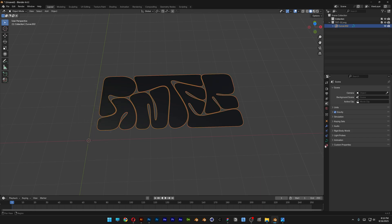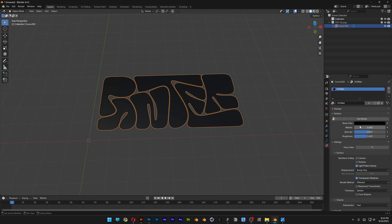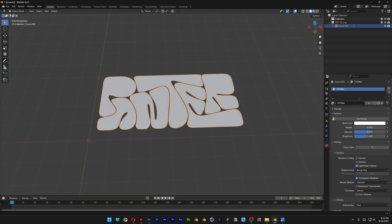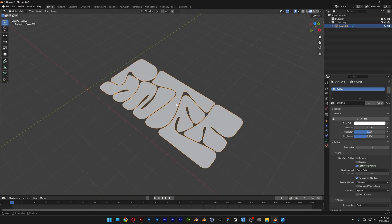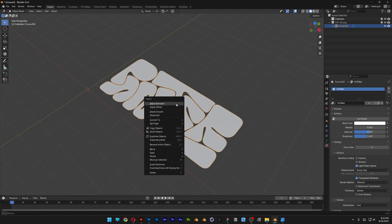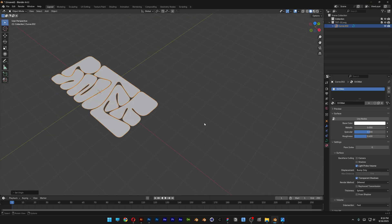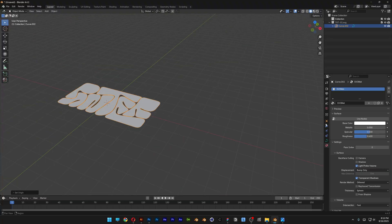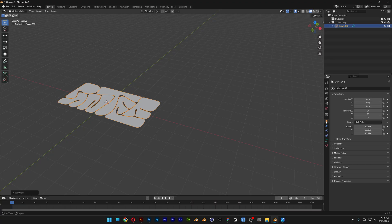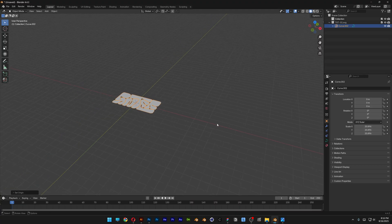I'm going to go to the colors and change it to white. Then I'll right click on it, go to Set Origin, and select Geometry to Origin. From here we're going to need to scale it up first. You can see the scale XYZ is currently at 20.